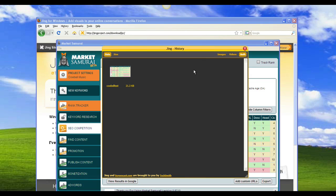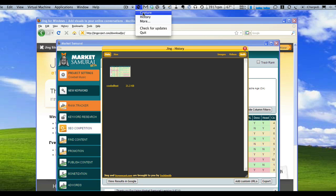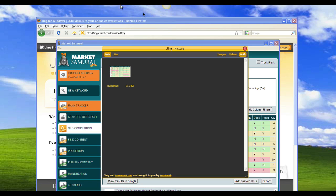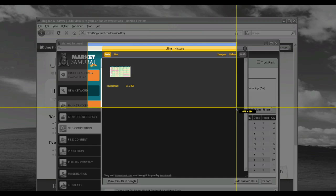Now if you're a Mac user, it's slightly different to access it. I'll bring up the Mac application window, and you can see there's a little Jing icon. It's a fairly similar process — there's just no sun — and you just click on Capture, and that will bring up the same sort of window.